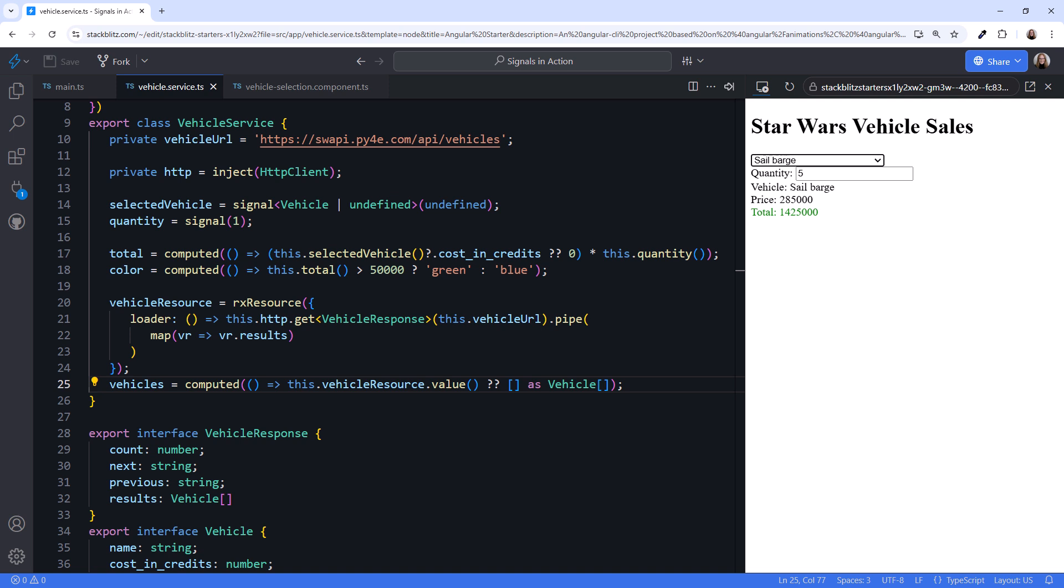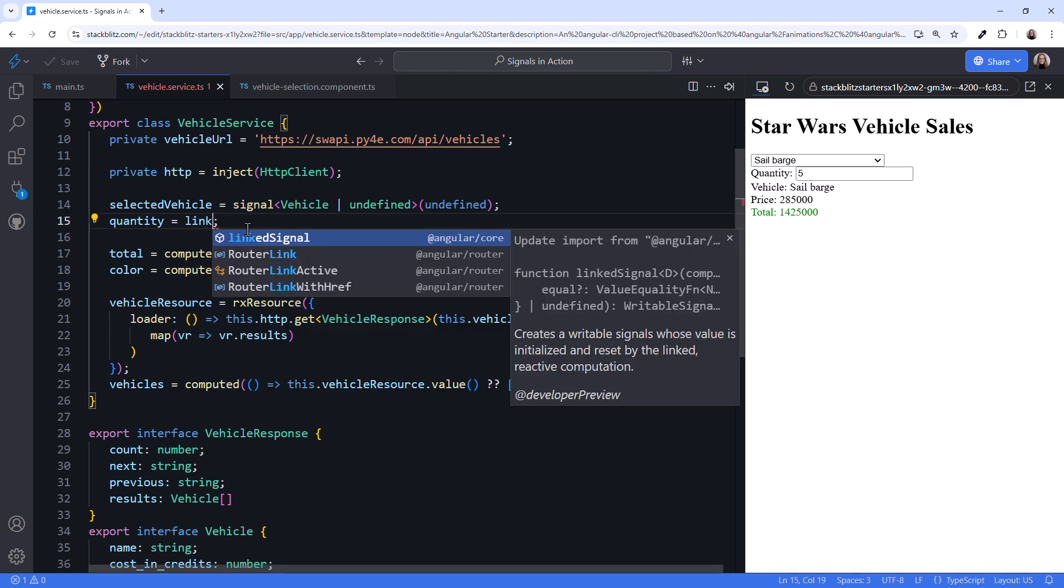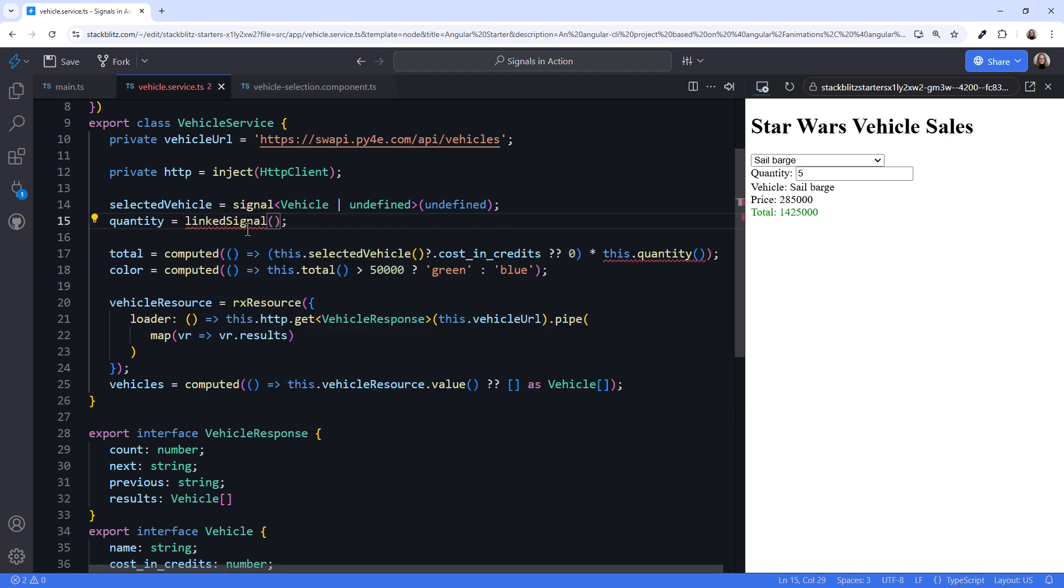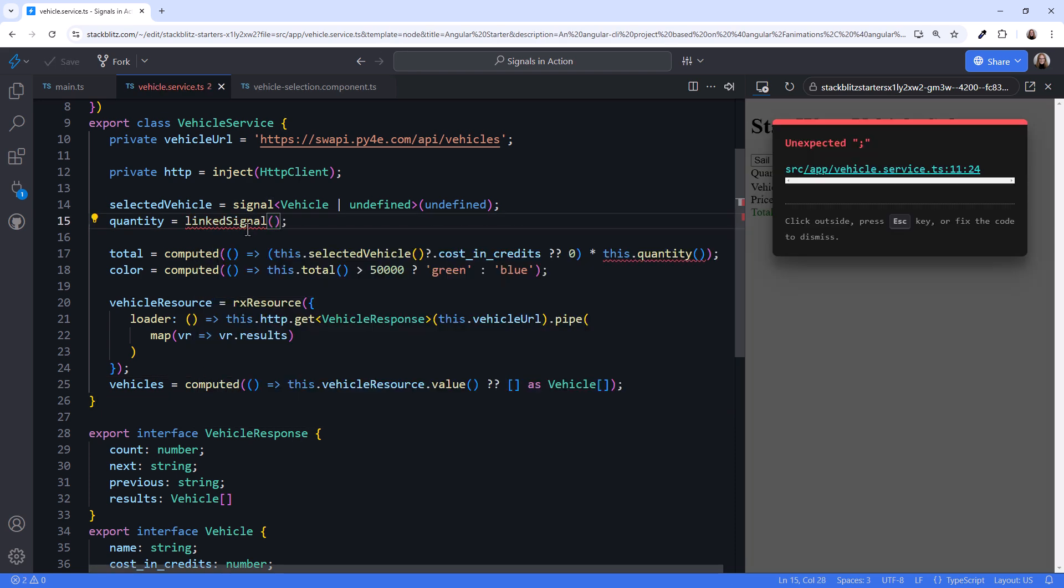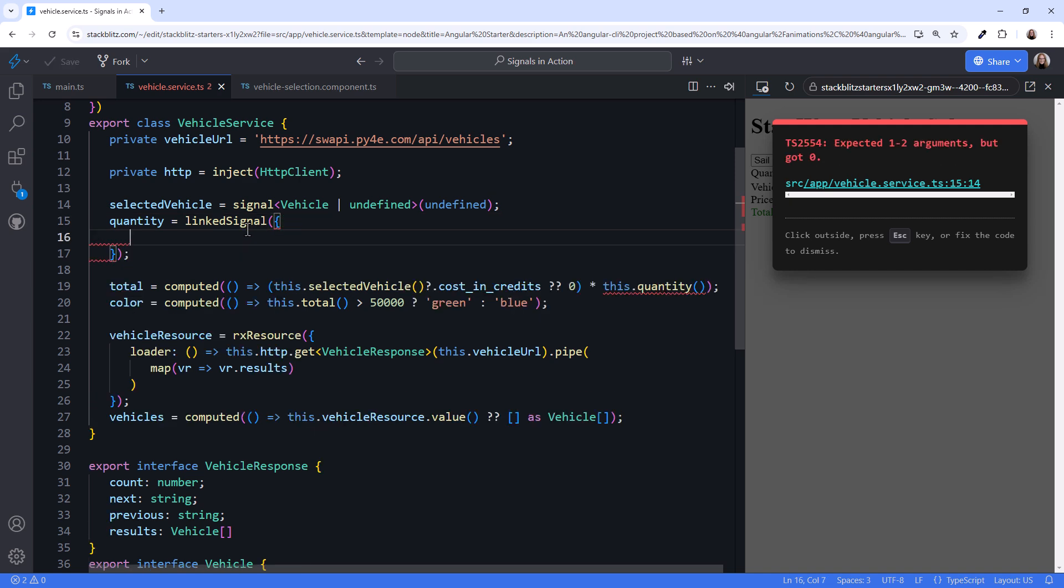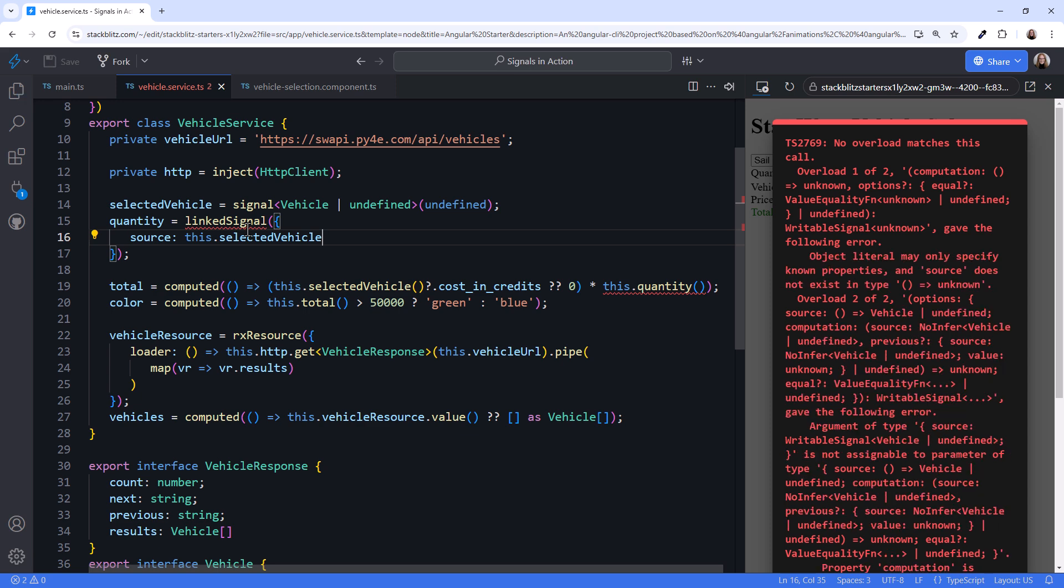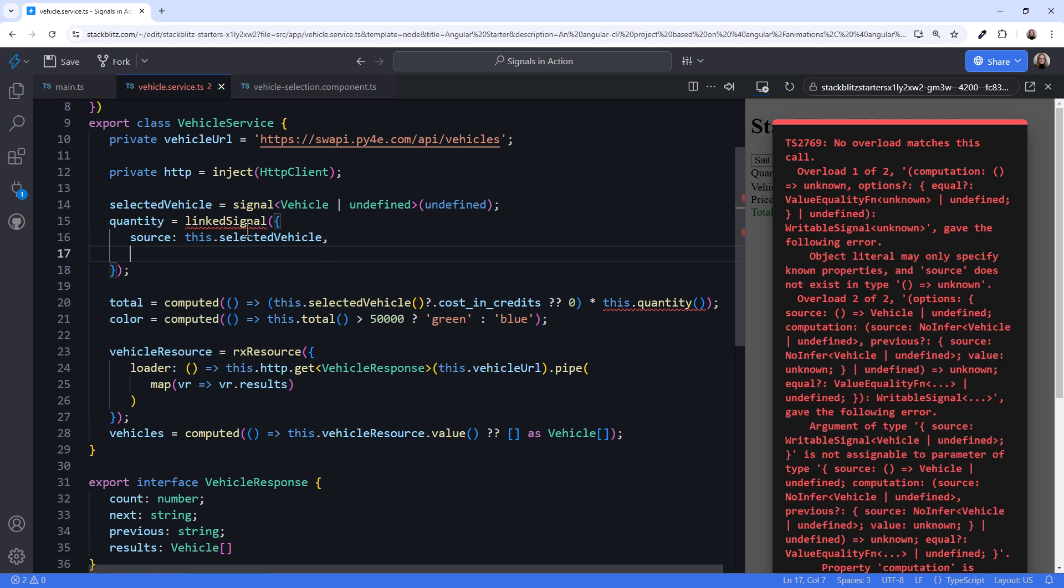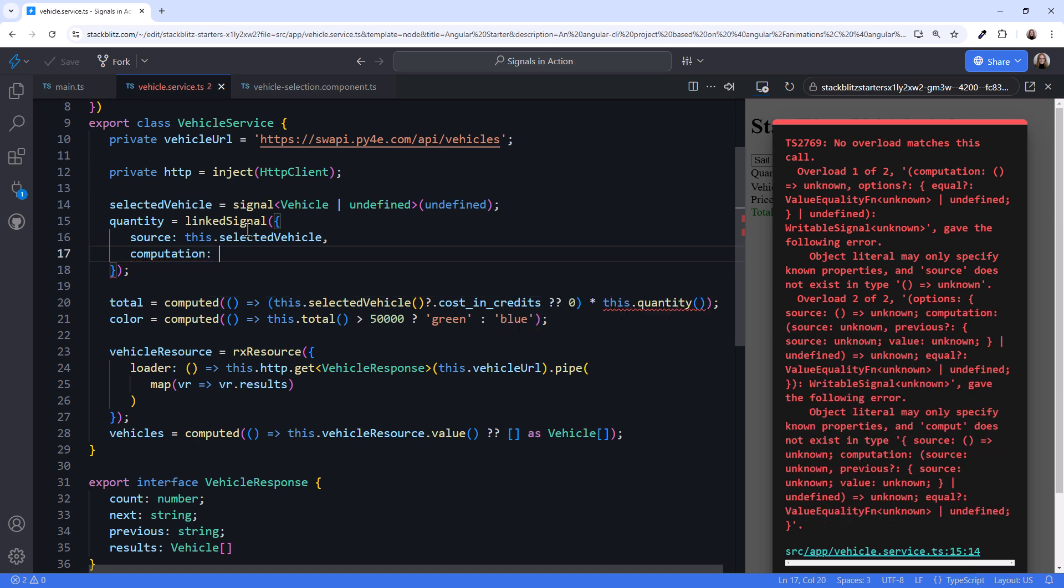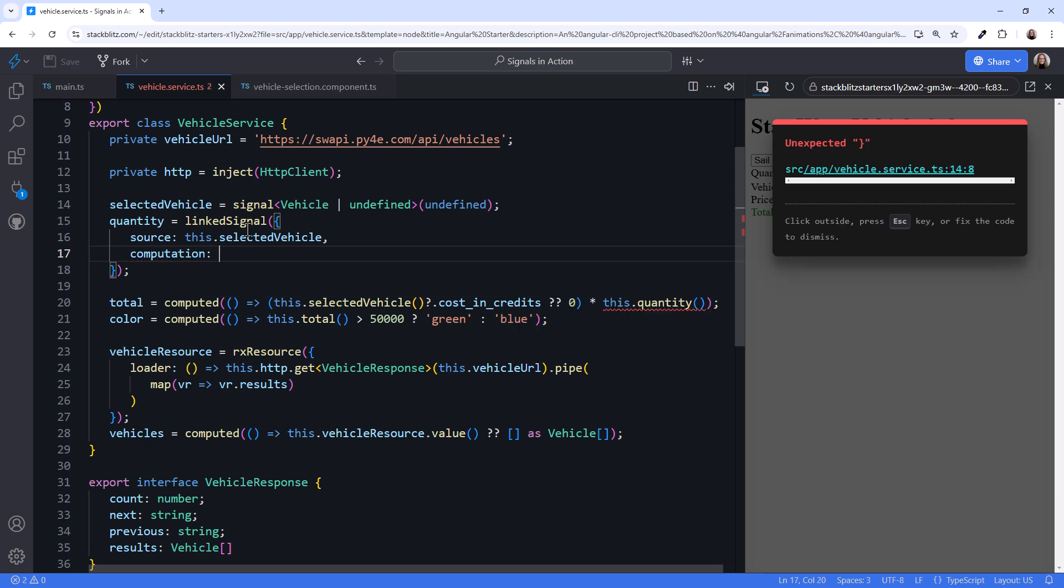Whenever we want a writable signal to reset based on the value of another signal, we use a linked signal. So let's change our quantity to a linked signal. A linked signal takes an object. The first property of that object is the source signal. Whenever the source signal changes, the quantity signal value is reset. For our case, we want to reset the quantity when the selected vehicle signal changes. The second property is the computation function. This is the function that is re-executed whenever the source signal value changes.